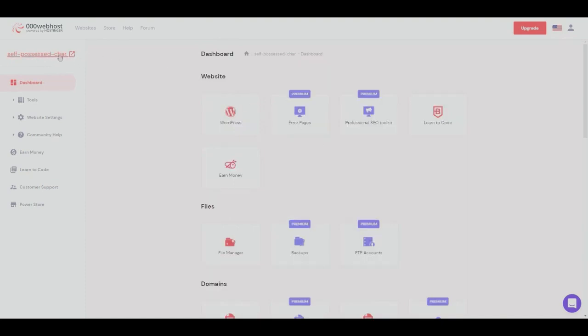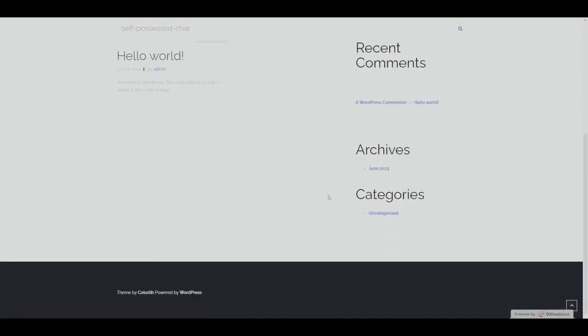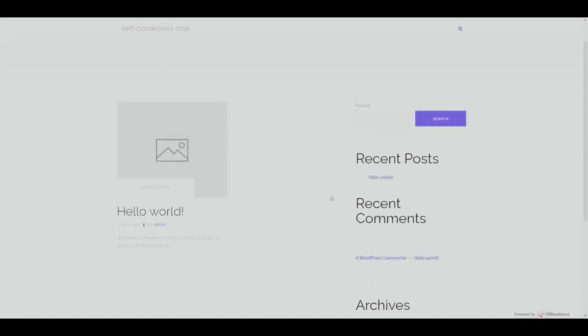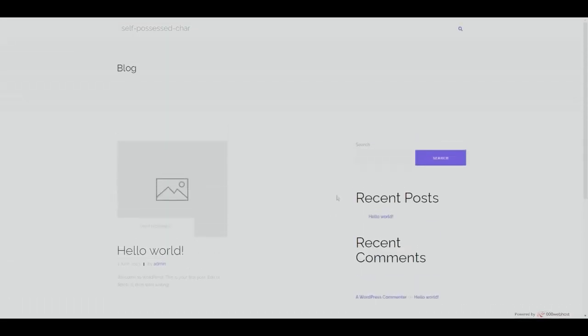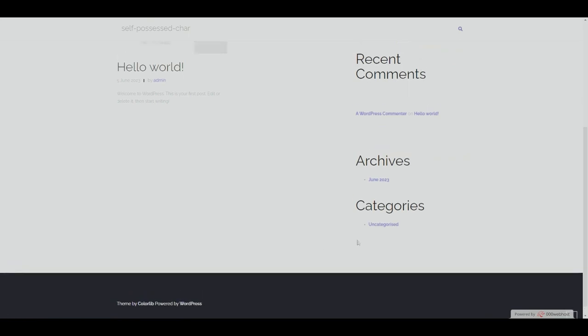And as you can see, this is our WordPress website already generated using Hostinger. So as you can see here, it's powered by WordPress.